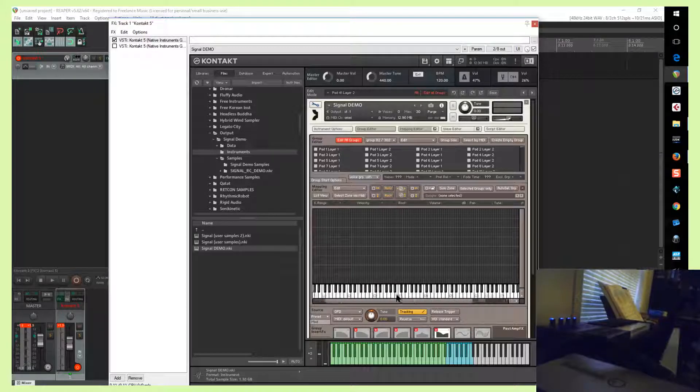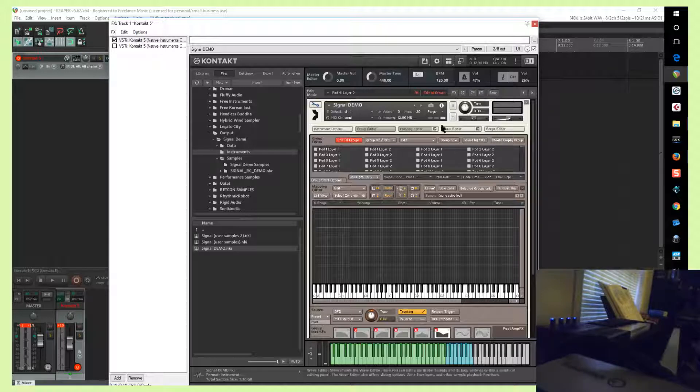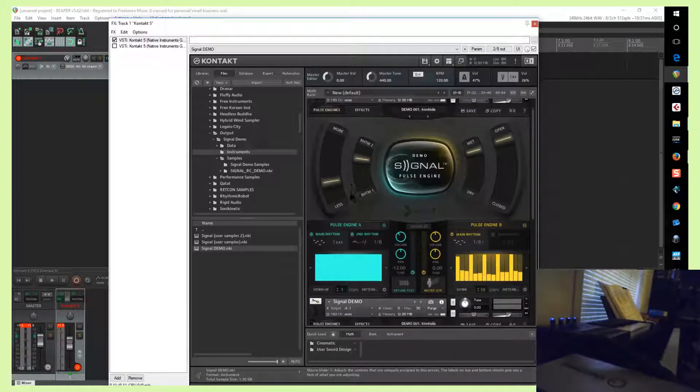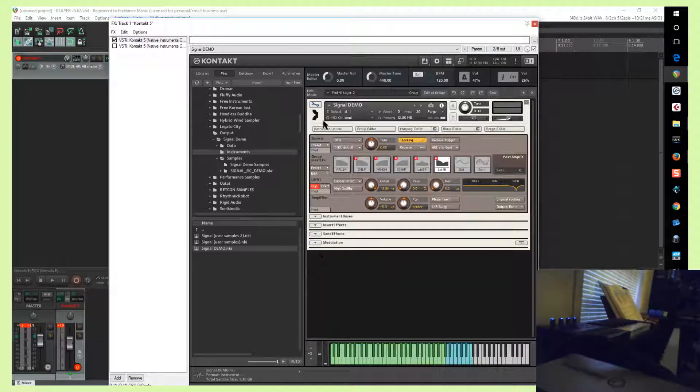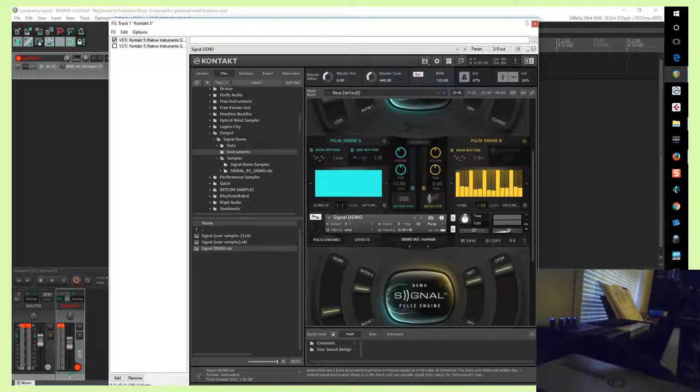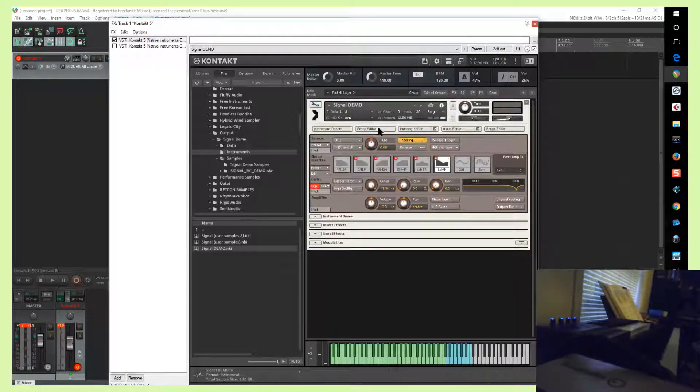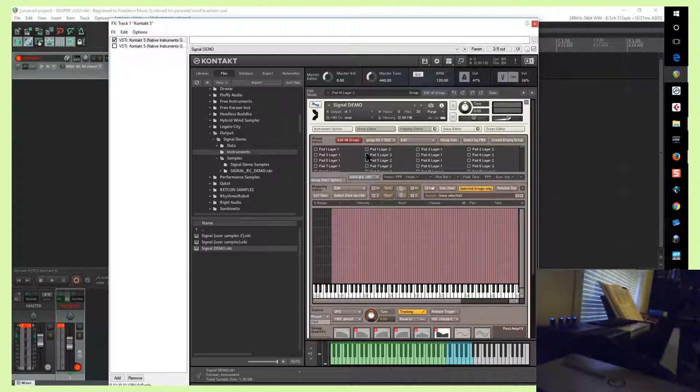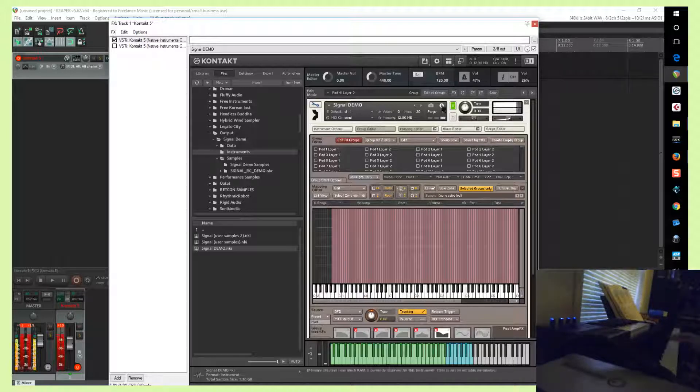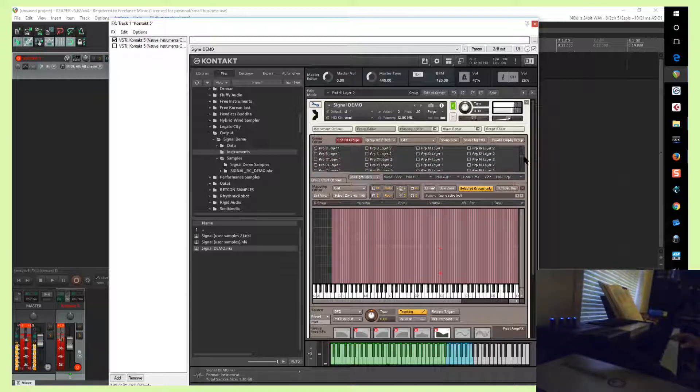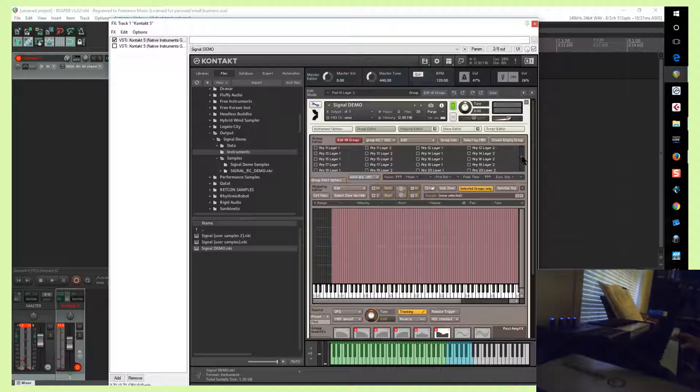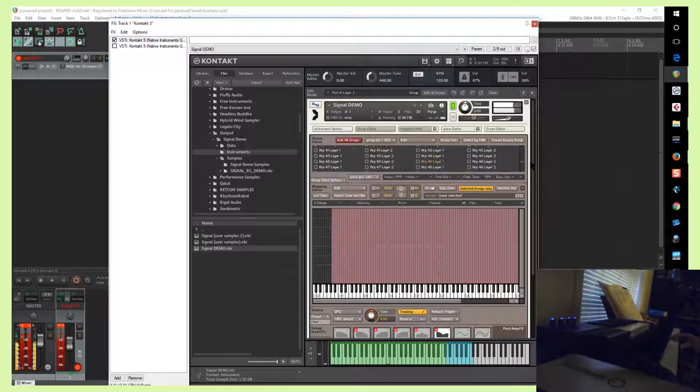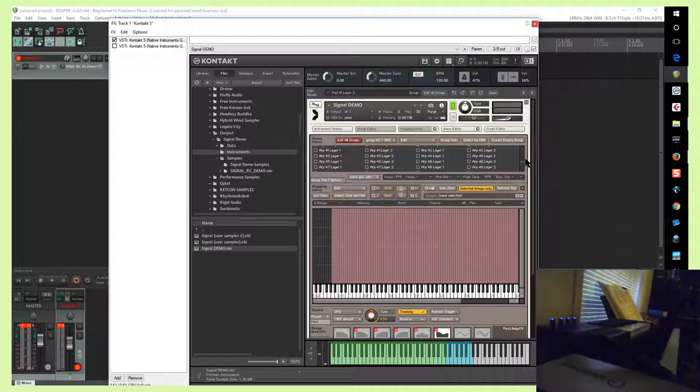And if you don't see anything, that means that all the samples have been successfully deleted. Then what you need to do is import the necessary groups from the second instance. So click on the wrench, mapping editor and group editor. So in this case we'll solo it, see which groups are being activated. So ARP 11 layer 2 and ARP 46 layer 1.